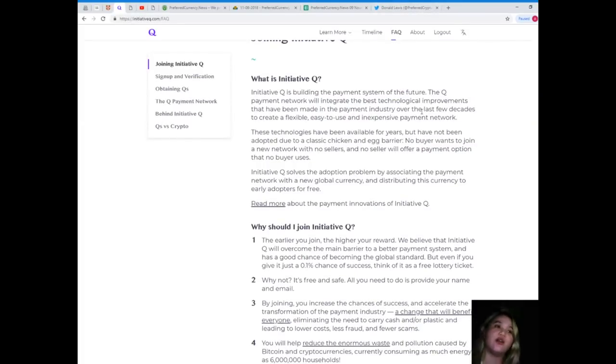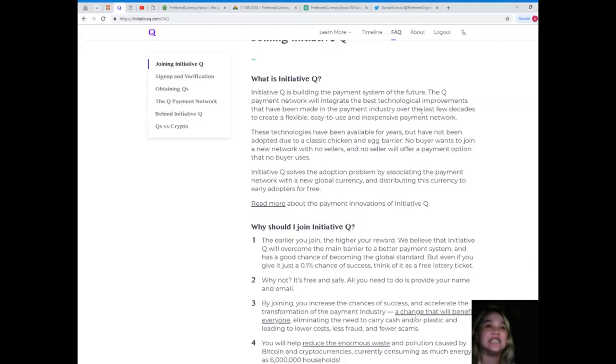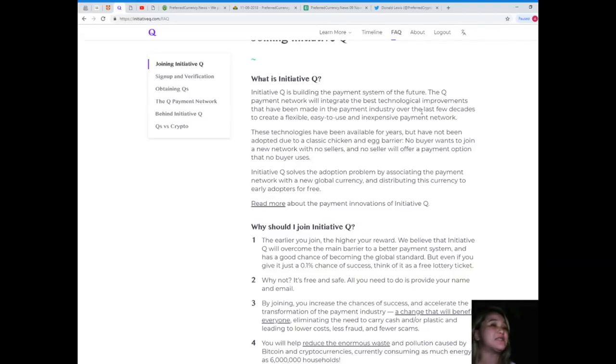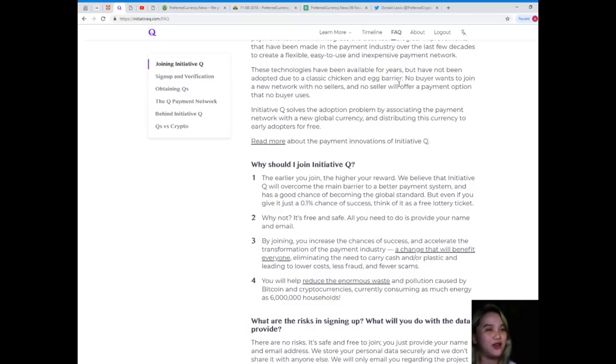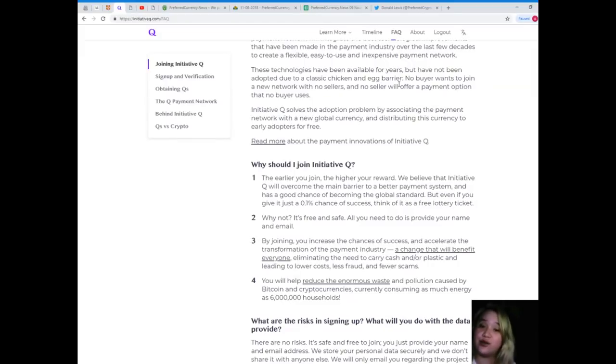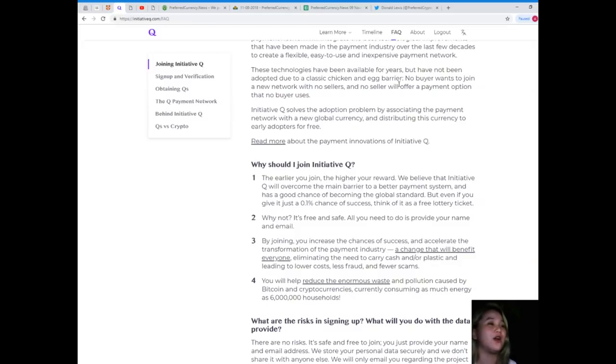Joining Initiative Q. What is Initiative Q? Initiative Q is building the payment system of the future. The Q payment network will integrate the best technological improvements that have been made in the payment industry over the last few decades to create a flexible, easy to use, and inexpensive payment network. These technologies have been available for years, but have not been adopted due to a classic chicken and egg barrier.